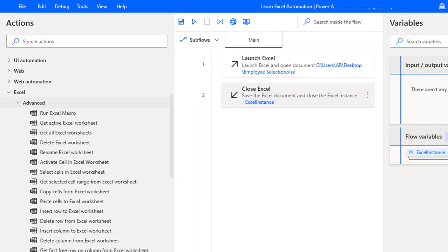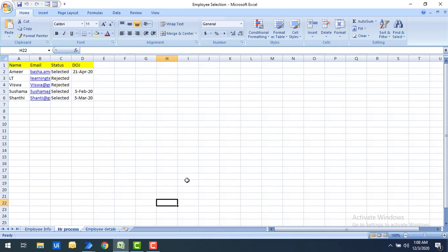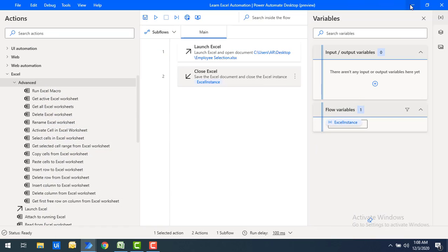Let me show you a small scenario. On my screen I have an Excel with worksheets named Employee Info, HR Process, and Employee Details. Now I want to get all the names of the worksheets available in that particular Excel. We are going to use the Get All Excel Worksheet action to do that in Power Automate.